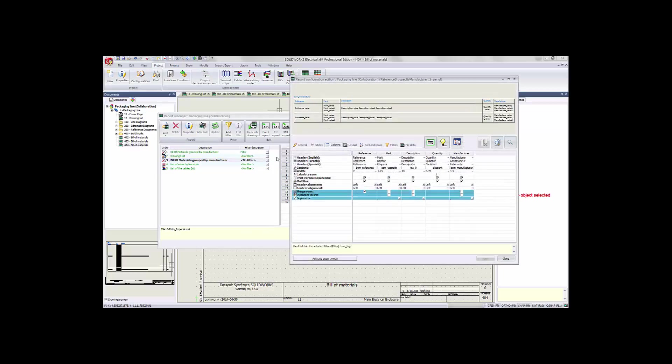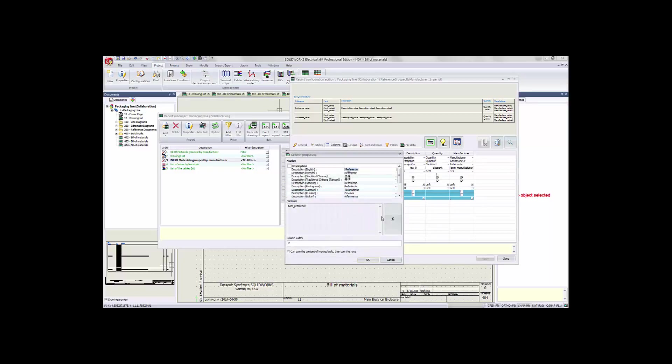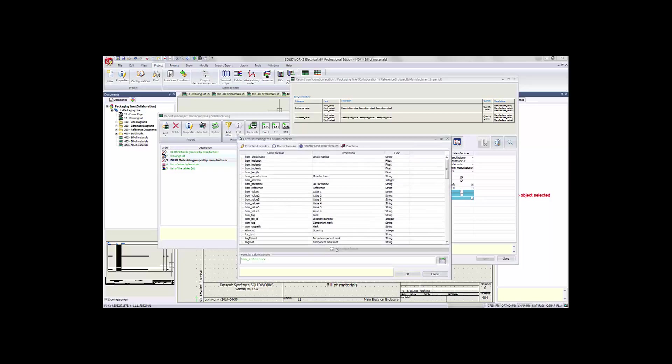So we're going to go back to that properties dialog. And we can see here, of the myriad of options we have, we're just going to stick in the columns tab, and we'll access this particular column and edit the properties for that column.